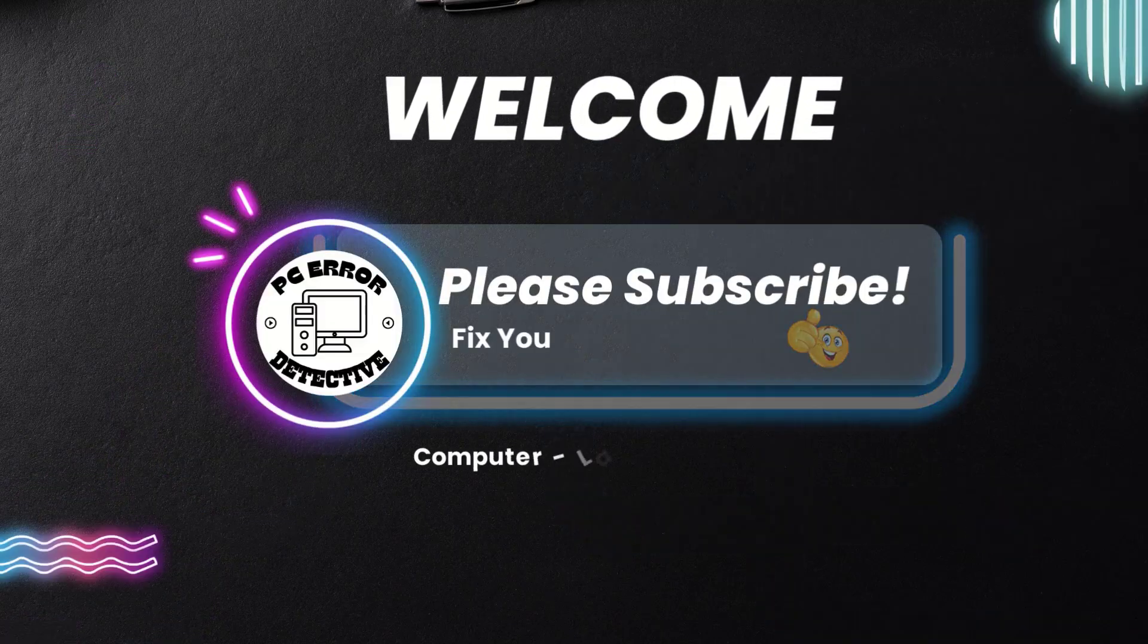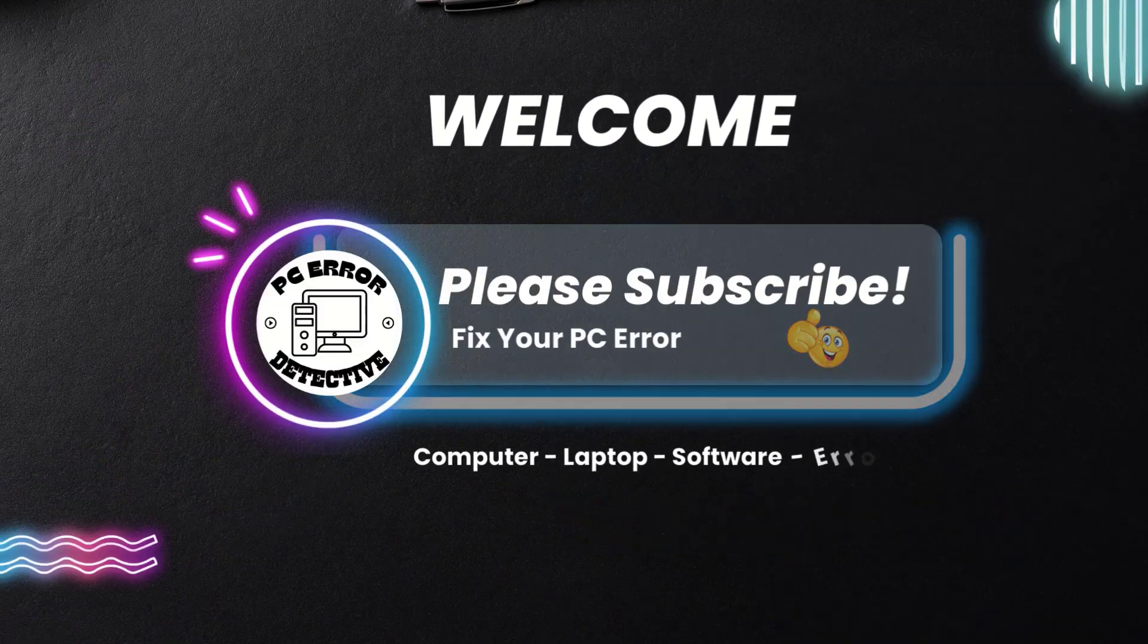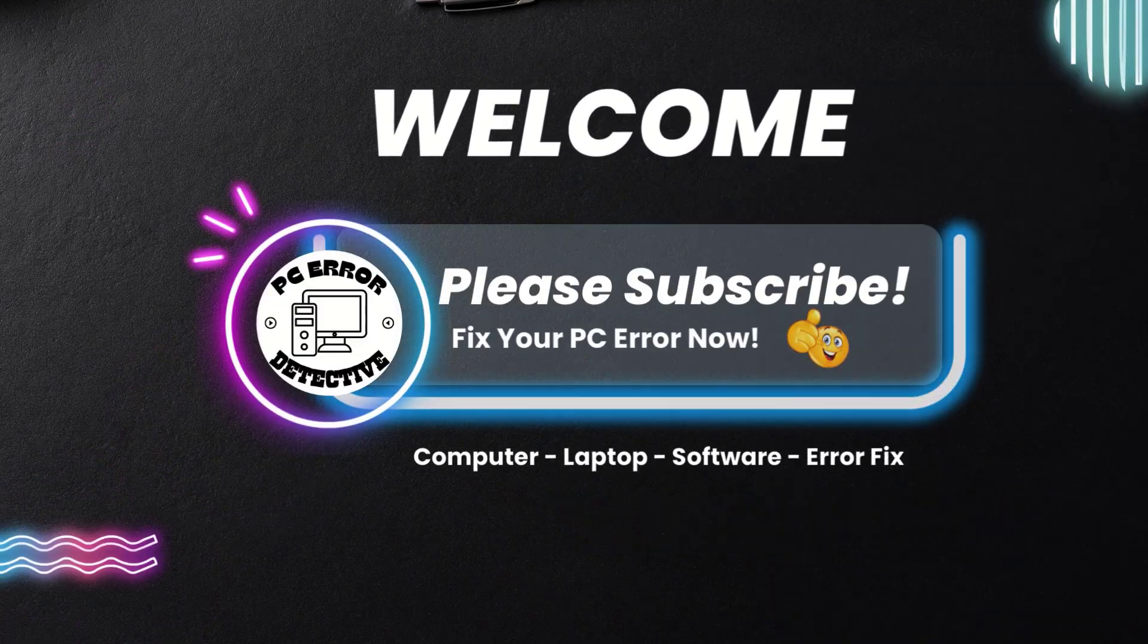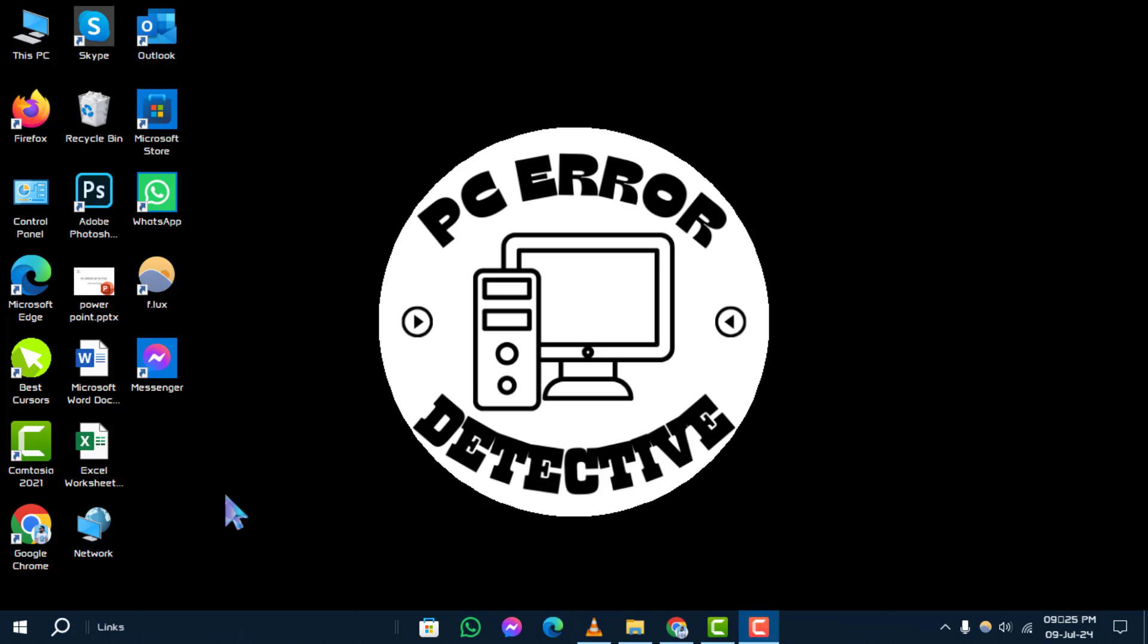Welcome to the PC Error Detective YouTube channel. Today, we're going to walk you through the step-by-step process of how to reset C drive in Windows 10. If you find this video helpful, don't forget to subscribe to our channel for more tech tips and solutions.